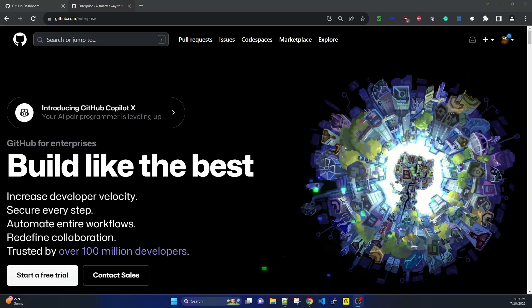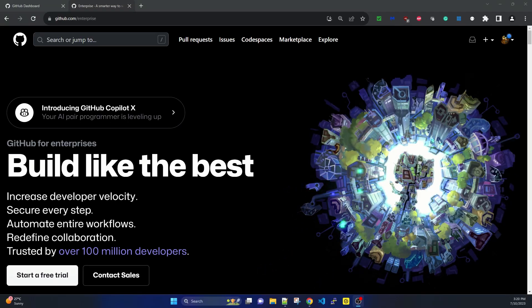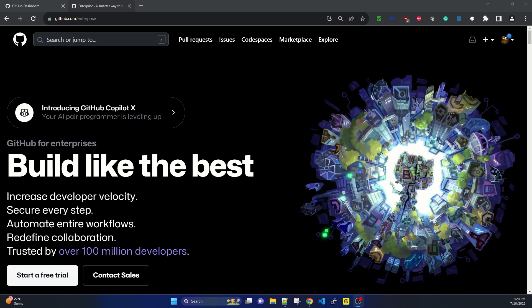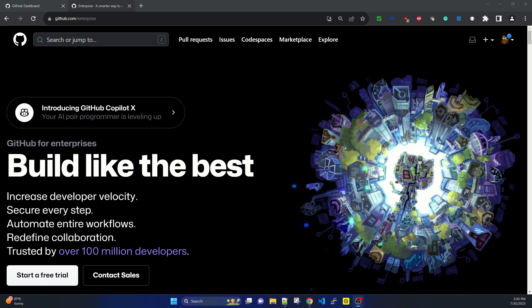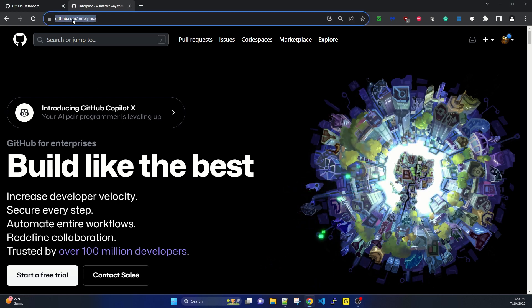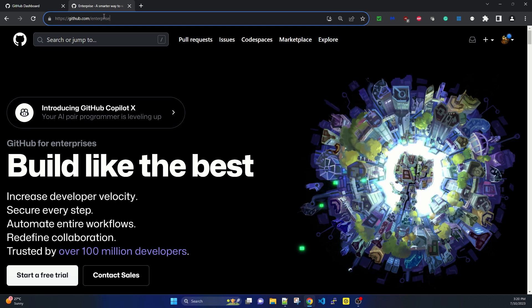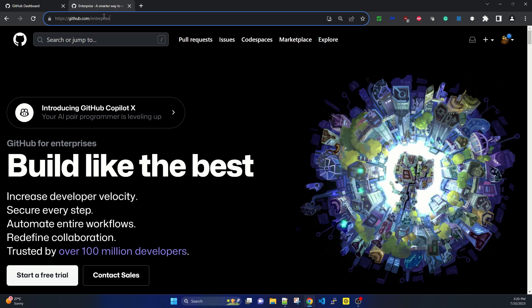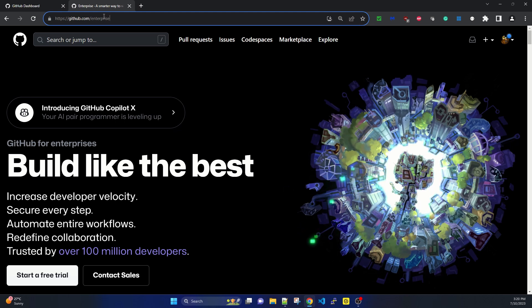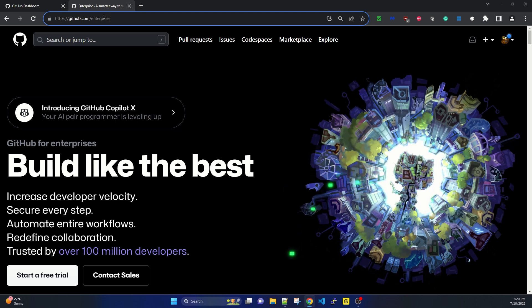Hi there, welcome to end-to-end solution architect session. Today I'll be signing up for the free trial version of GitHub Enterprise. I have opened github.com/enterprise. The basic difference between free GitHub and the enterprise version is mostly on the collaboration and security part.